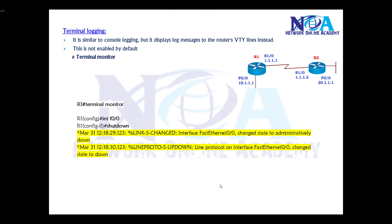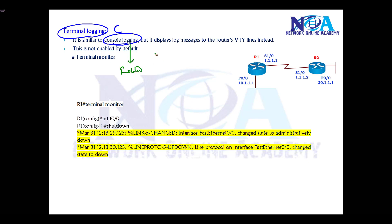The last option for log messages is terminal logging. Terminal logging is the equivalent of console logging. The only difference is console logging is enabled by default, while terminal logging means anything you do from the VTY line.